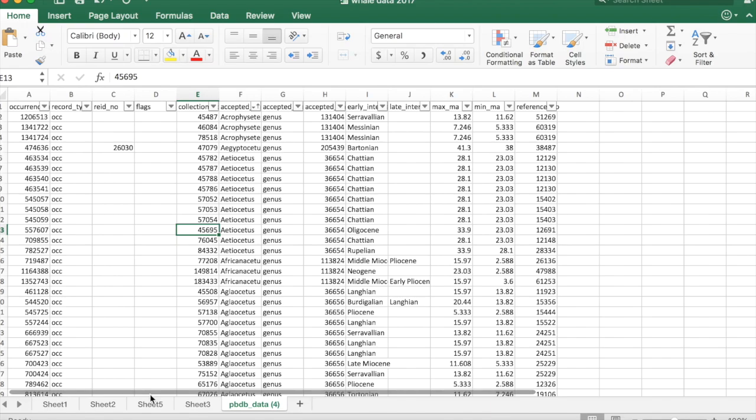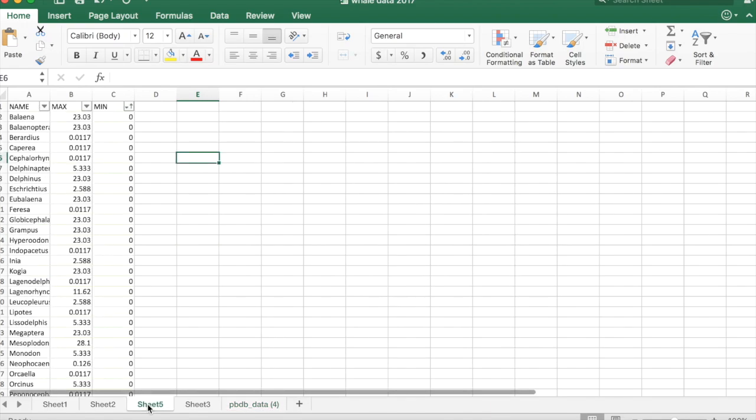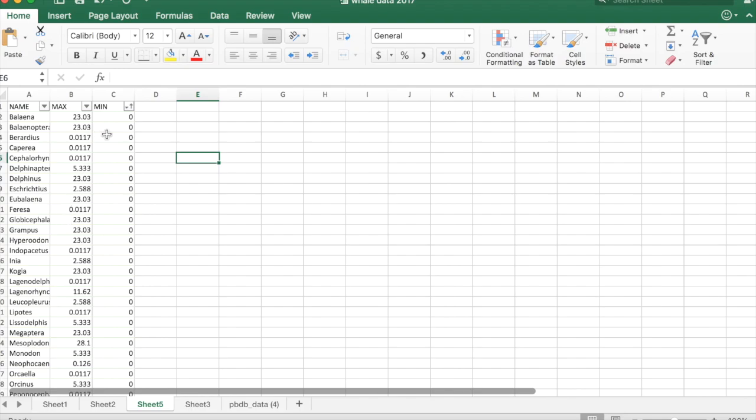Once you do the pivot table analysis from my other video, you'll end up with a table that looks like this, where you have names, the max age for each genus in this case, and the min age.